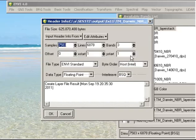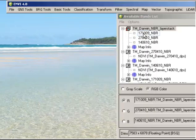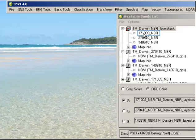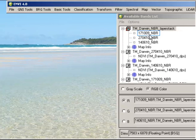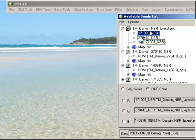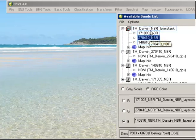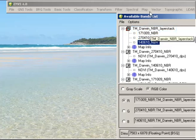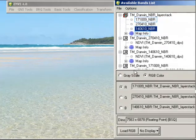So let's have a look at what the image looks like. First of all, I'm going to display as RGB the 17th of October 2009 as red, and then green for April 2010 and blue for June 2010. And then I simply go to Load RGB.